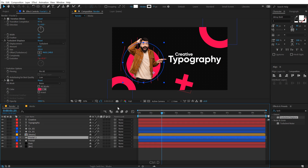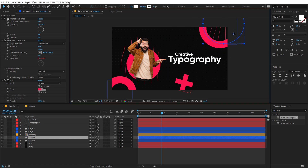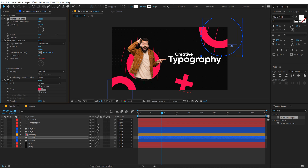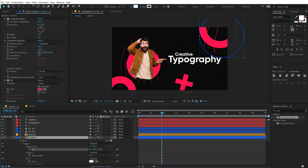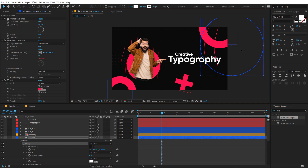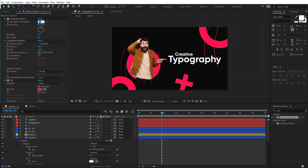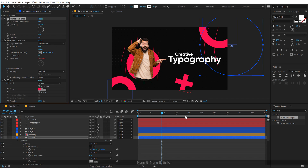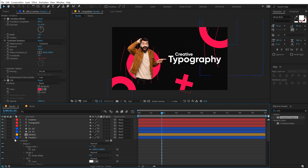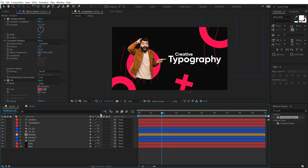Now I can duplicate this with Ctrl+D and place it into a different position to add a nice accent. I'll make some changes to the shape — I'm going to increase the width nice and high. Then I'll select the fractal, hit U two times to reveal the size, and increase the size a bit. So it goes right here. Let's set the transition completion to 98 — very nice thin lines.